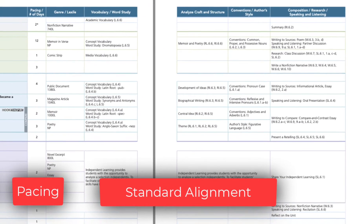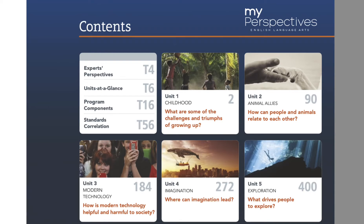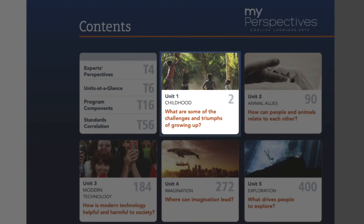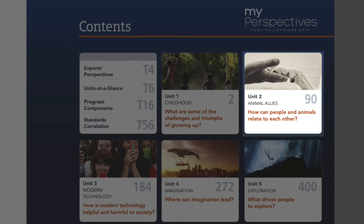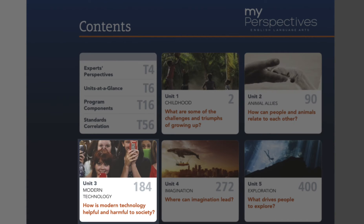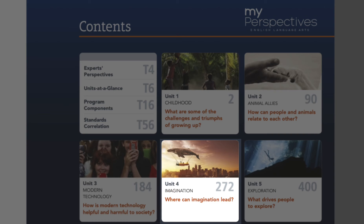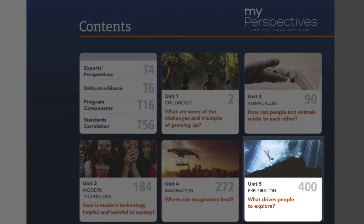Each unit in the program focuses on an engaging topic related to the essential question. My Perspectives covers the topics of childhood, animal allies, modern technology, imagination, and exploration.